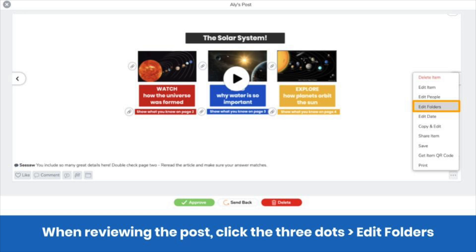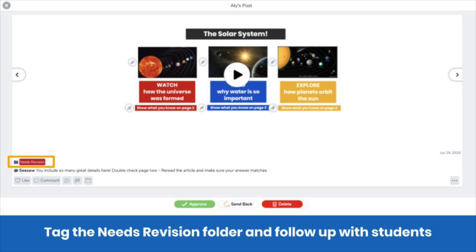When reviewing posts, you can leave your comment, then tag the post to the needs revision folder. Do this by clicking the three dots, then edit folders. You'll see the post is tagged to the needs revision folder.